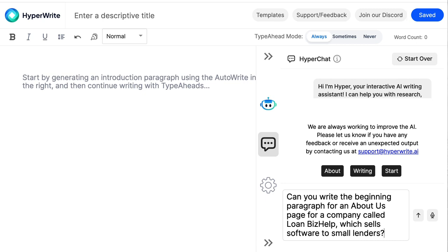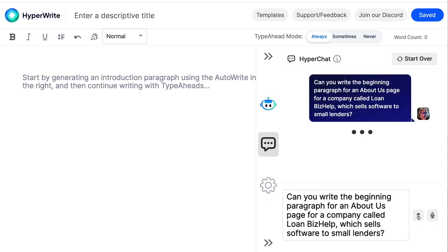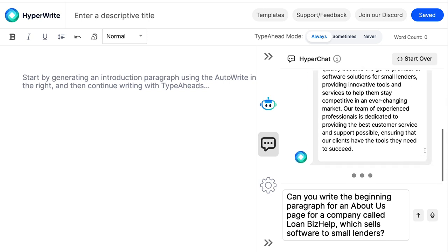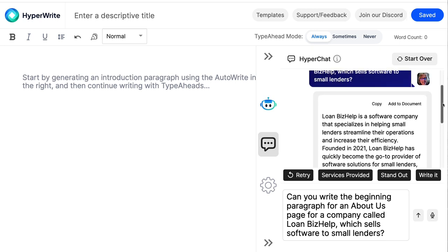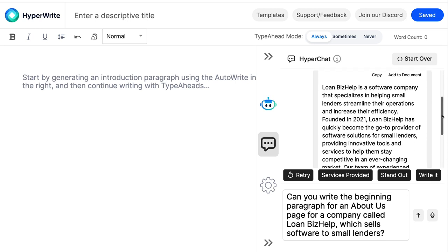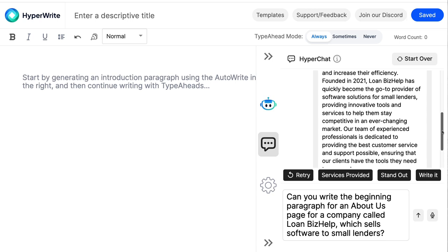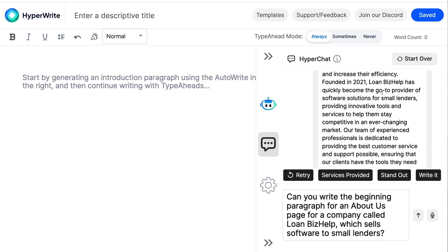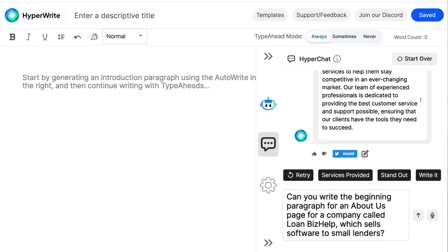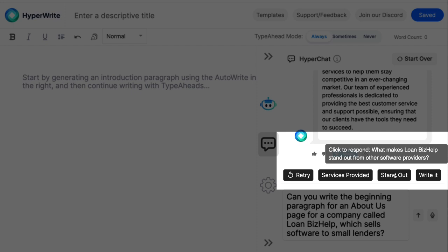I start by formulating a prompt. Once I have the prompt done, I enter it. HyperChat goes to work and creates a paragraph for me. It gives me: 'Software company specializes in helping small lenders streamline their operations, increase efficiency...' One thing I know is that some content won't go back beyond 2021 — that would be true of many chat tools currently available. It continues with something like: 'Our team of experienced professionals dedicated to providing the best customer service.'